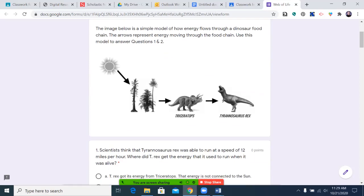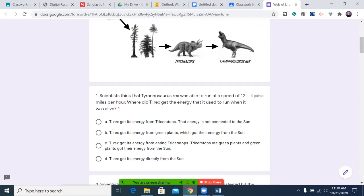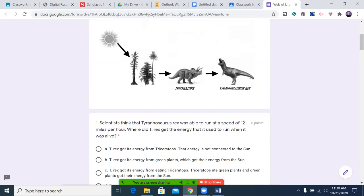First question. The image below is a simple model of how energy flows through a dinosaur food chain. The arrows represent energy moving through the food chain. Use this model to answer questions one and two. Just as a reminder, as you answer these questions, pause the video to answer the question and then come back to it.